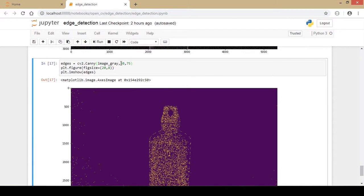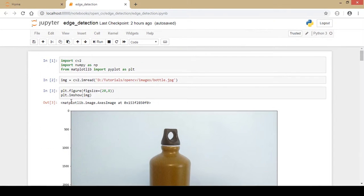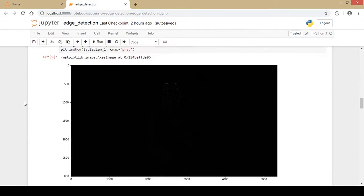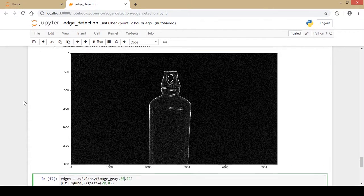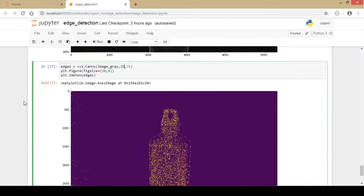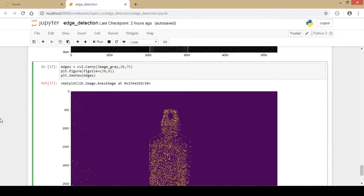You can experiment with the minimum and maximum gradient values to suit different images and requirements. To summarize, we covered the Laplacian edge detector, the Sobel X and Y filters — which gave much better output — and finally the Canny edge detector. I hope you liked the video; please click the like button and subscribe to my channel. Thanks for watching.